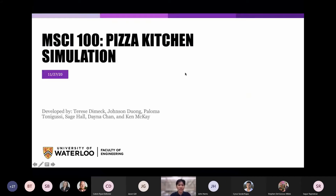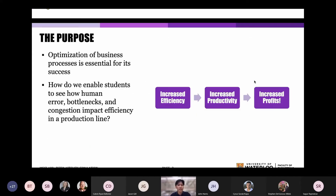My name is Johnson. I'm a mechanical engineering student, and presenting alongside me is Therese, who is a nanotechnology engineering student. We're super excited to talk to you about a project we've been working on in coordination with the management sciences department, which is a pizza kitchen simulation. So let's get started.